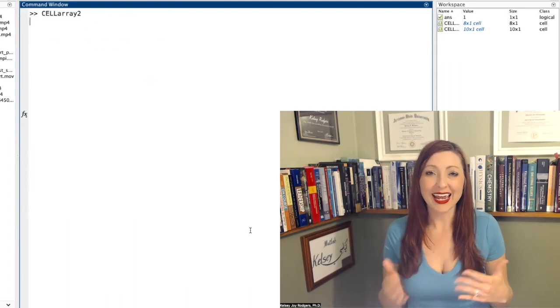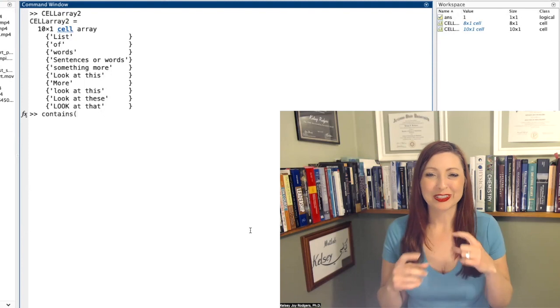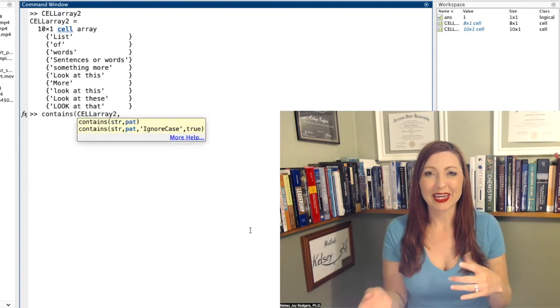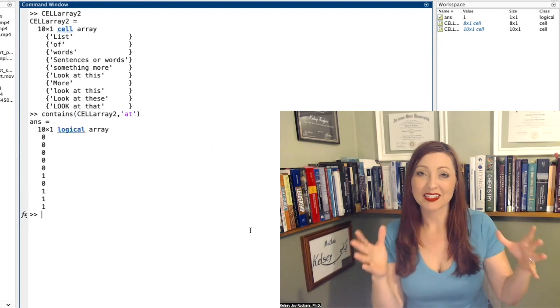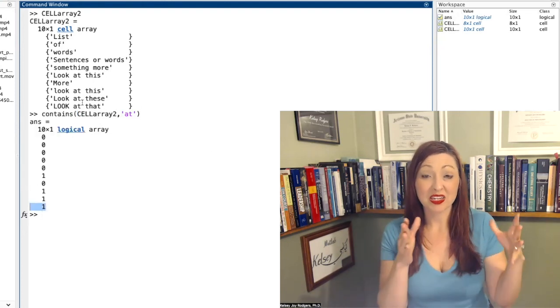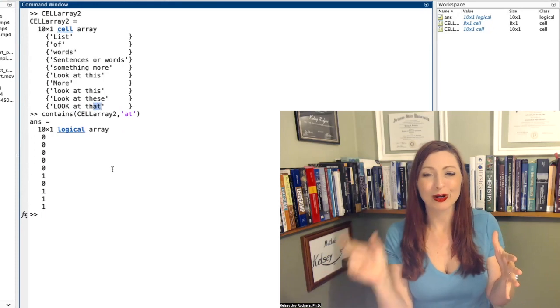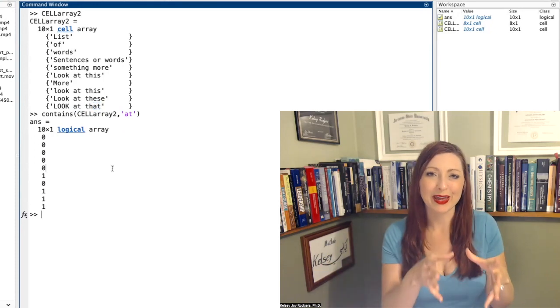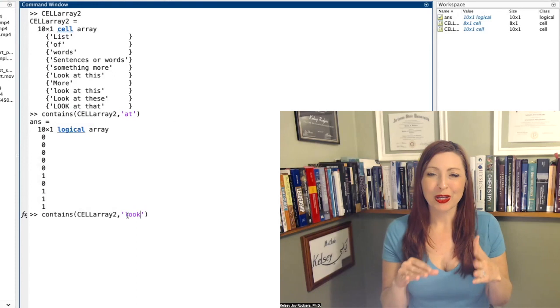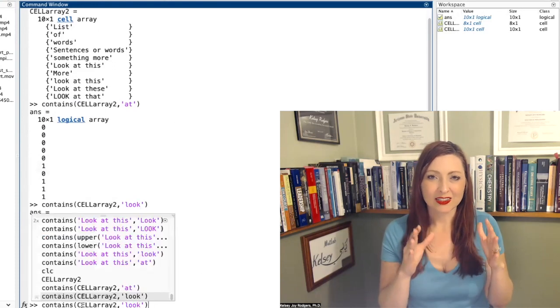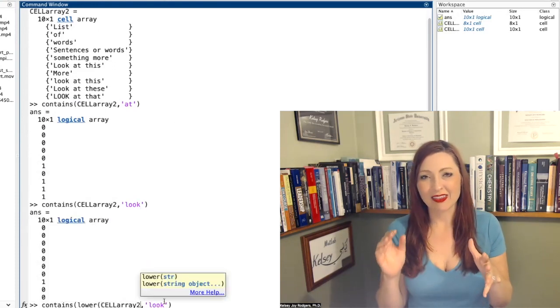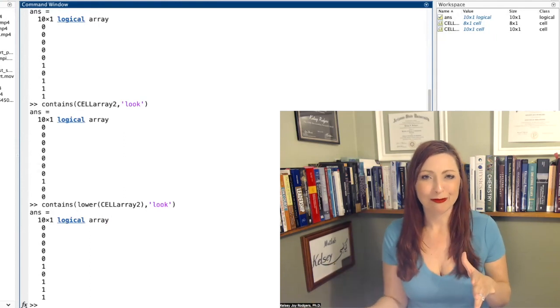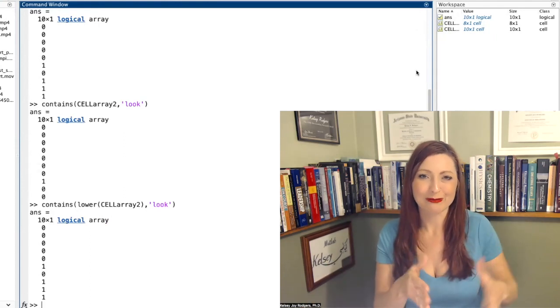So contains is a built-in function in MATLAB that you can use to look to see if some sentence, cell array, or something contains a subset of letters, words, whatever it is that you're looking for in that set of data. My first input argument will be my data sentence, whatever it is that I'm looking at, and then comma, my second input argument will be what I'm looking for in that first input argument.